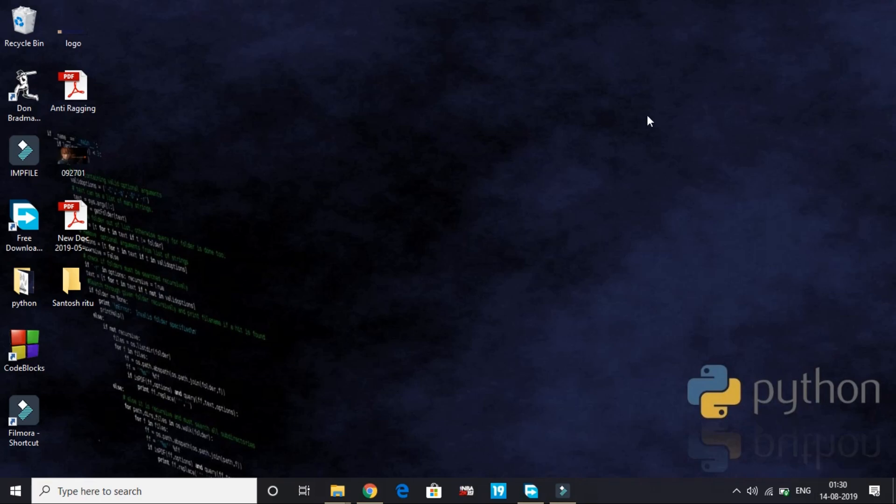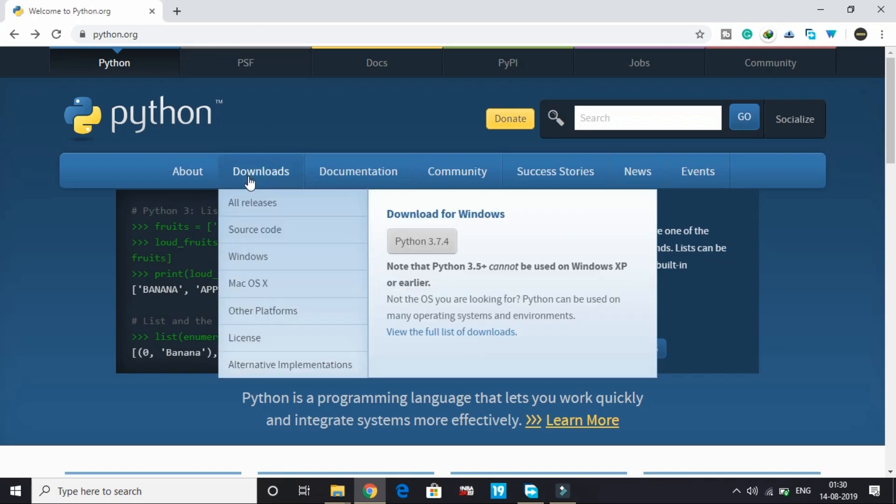Before we start making games and other cool stuff, we'll be starting with the basics of Python. Today I'll be showing you how to download and install Python on your PC.